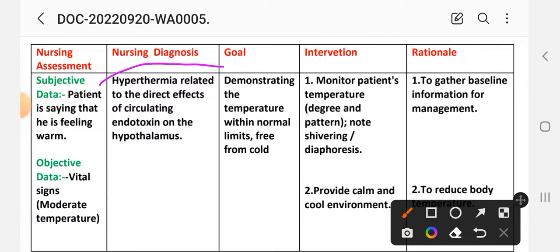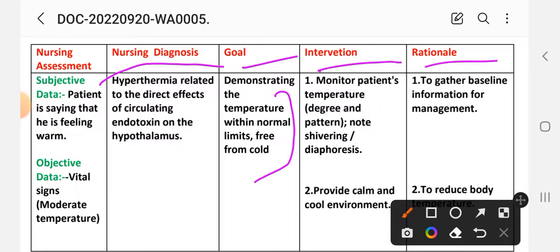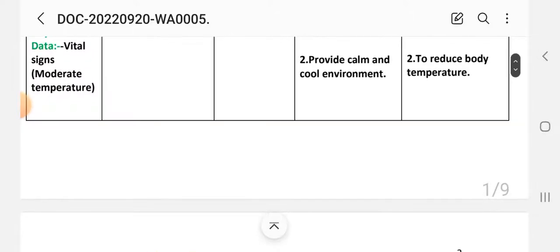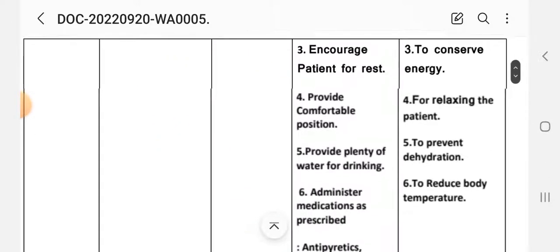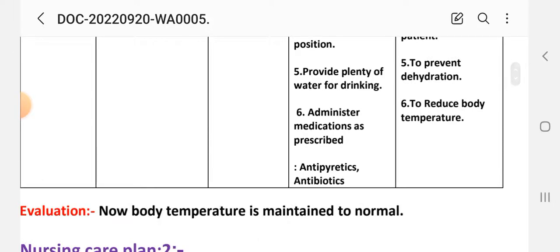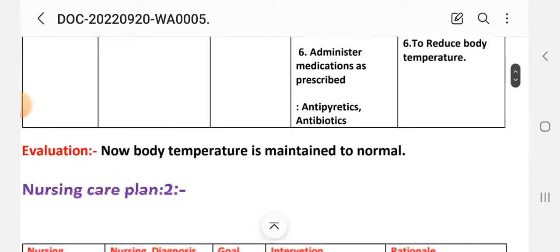Goal: patient will demonstrate temperature within normal limits, free from chills. Interventions: (1) Monitor patient's temperature degree and pattern, noting diaphoresis, to gather baseline information for management. (2) Provide a calm and cool environment to reduce body temperature. (3) Encourage patient rest to conserve energy. (4) Provide a comfortable position for relaxation. (5) Provide plenty of water for drinking to prevent dehydration. (6) Administer medications as prescribed — antipyretics to reduce body temperature and antibiotics to reduce infection.